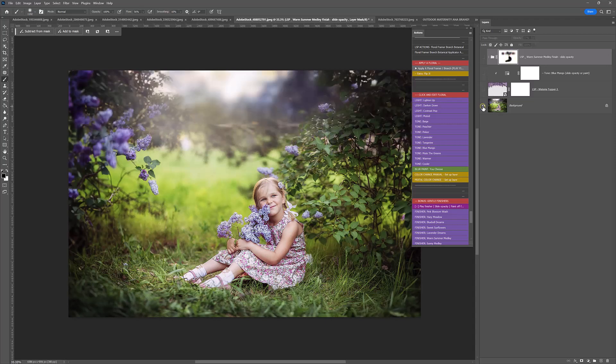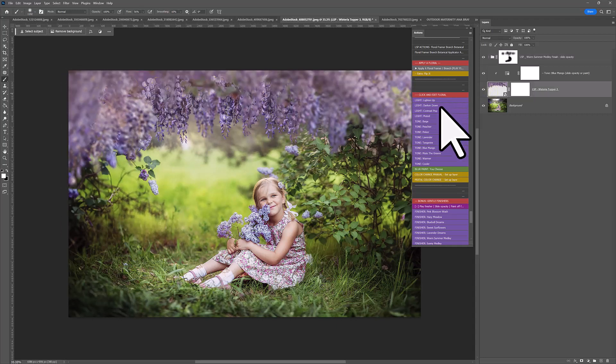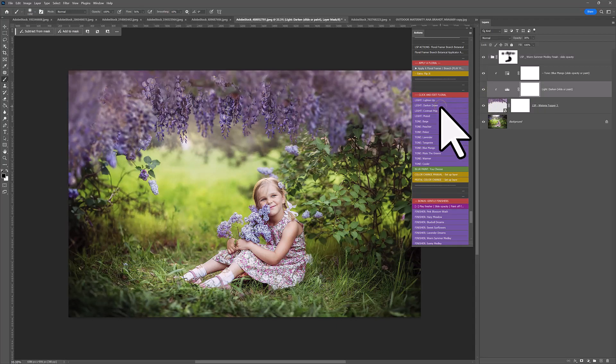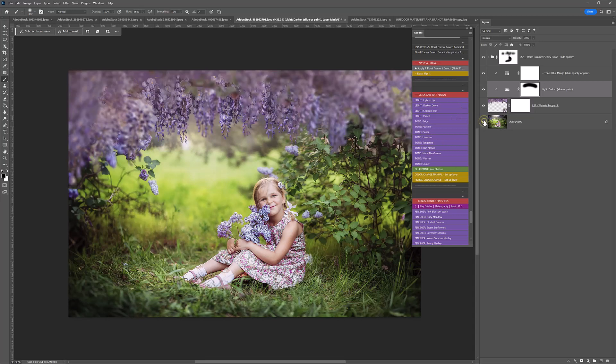So, before and after. Before. After. Wisteria, I might just play the darken down action as well. And with the black brush, just paint the effect off the middle section. Before and after. Really, really beautiful.